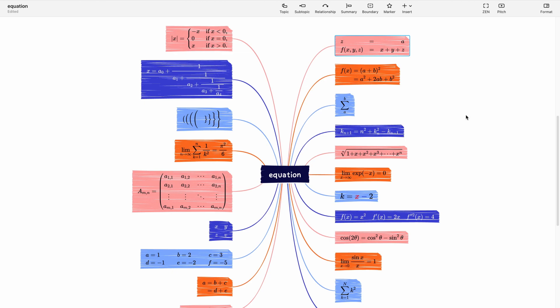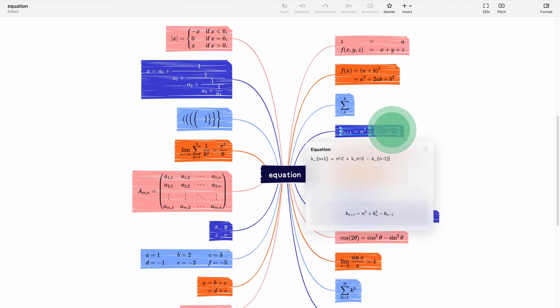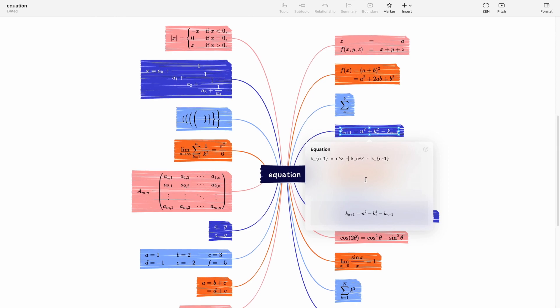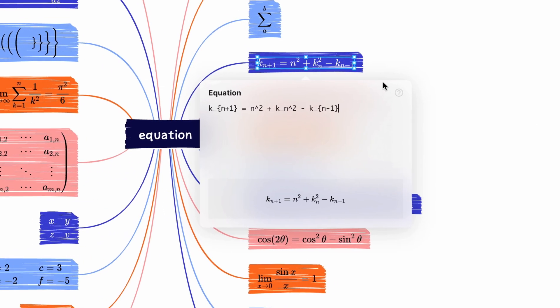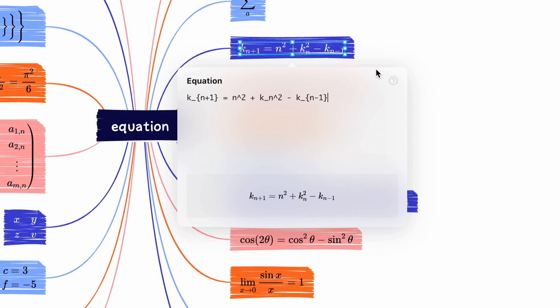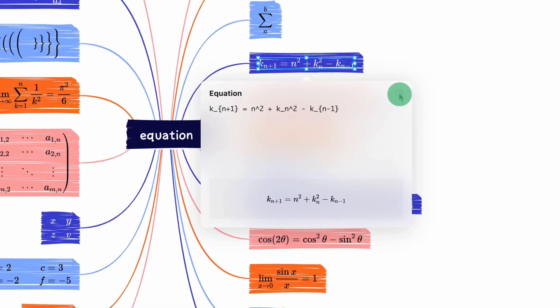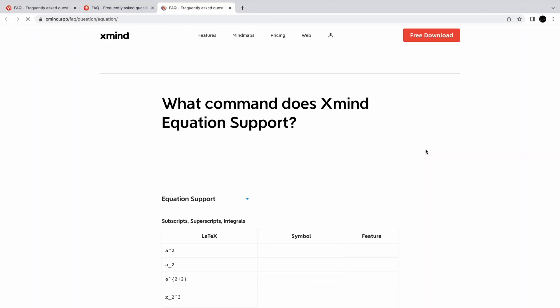If you need to make any edits, simply double-click on the equation to enter edit mode. And if you're not sure about a specific LaTeX command that XMIND supports, you can click on the question icon for more information.